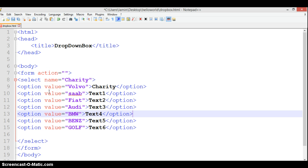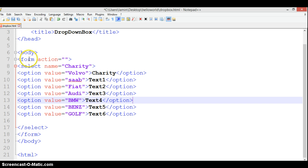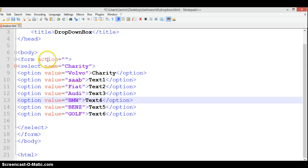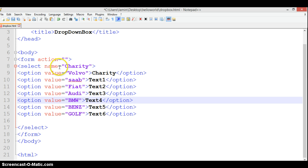Before I play it, let me summarize. We first open our HTML, have our head with a title, and our body. In our body we have a form with an action attribute - though it's blank so it's not doing anything. We have our select element with the name charity, and we have options for the dropdown.